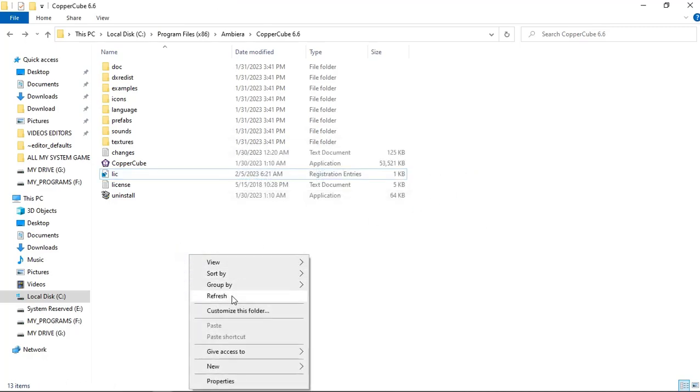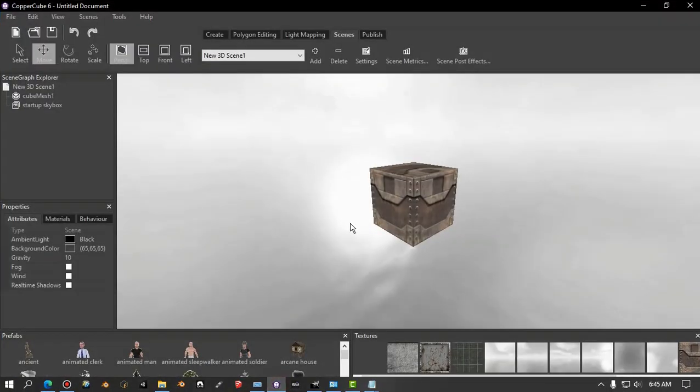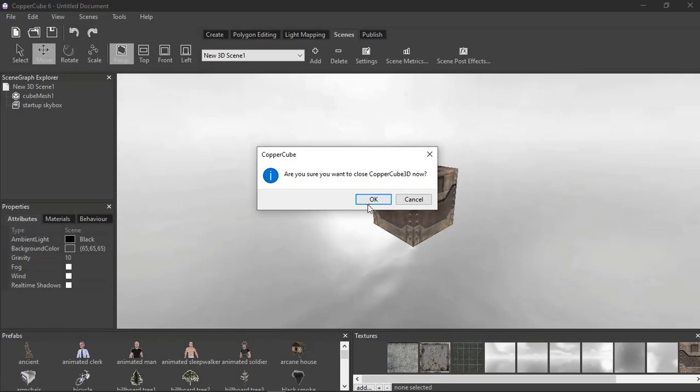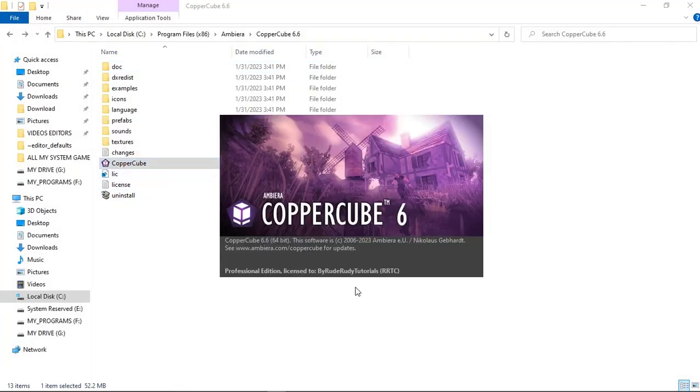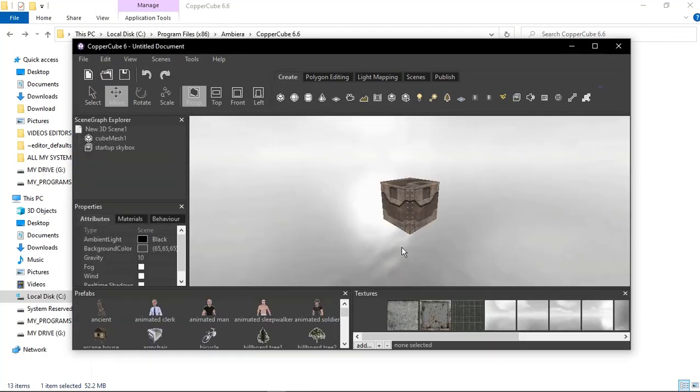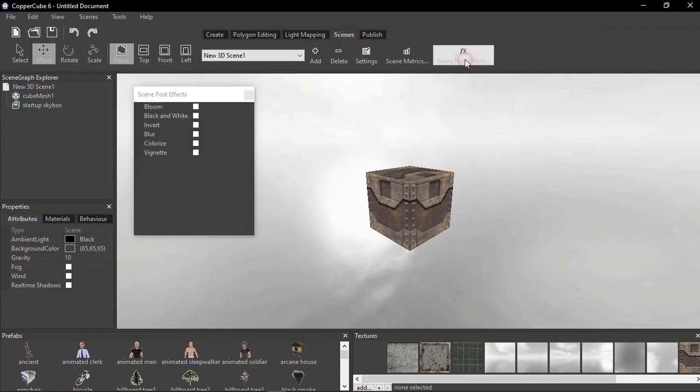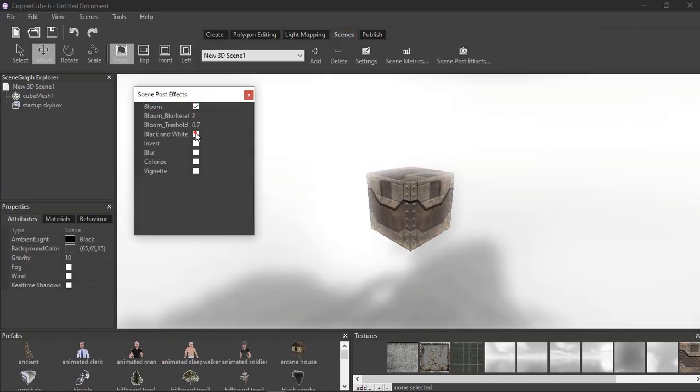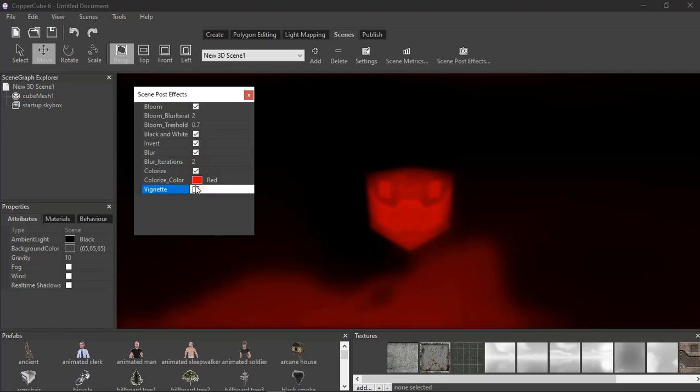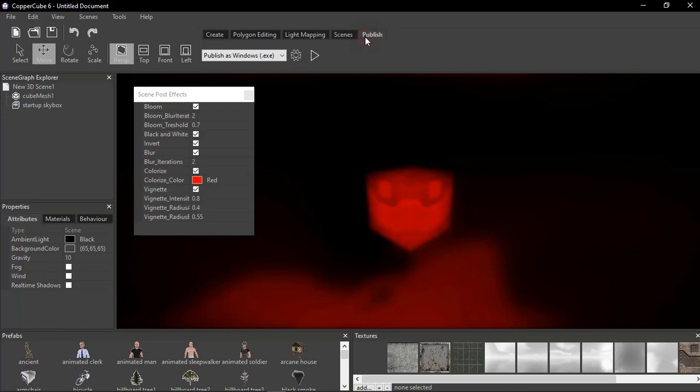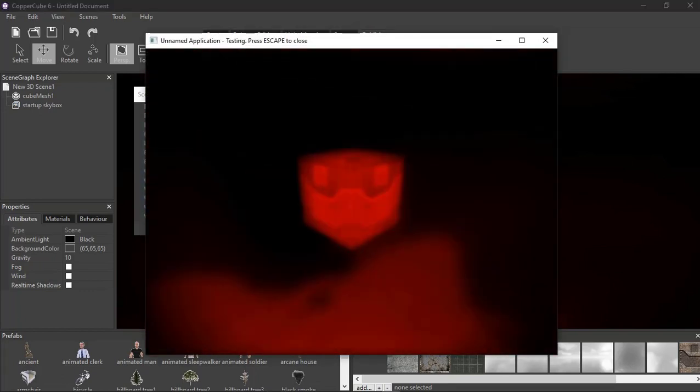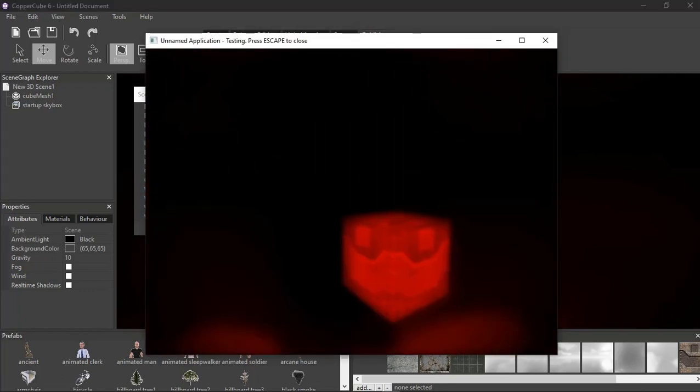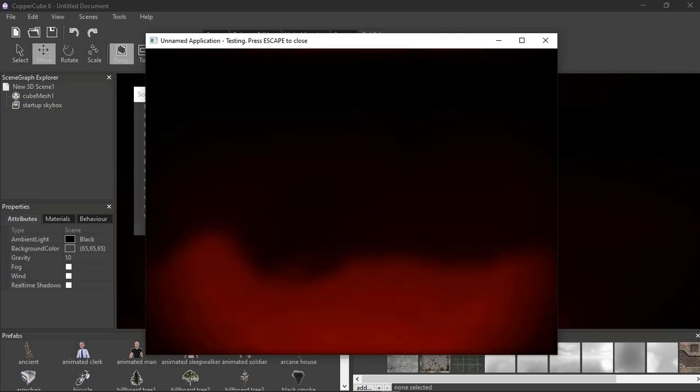Refresh, go back to CopperCube, close the application, reopen the application. There you can see by Roody Roody tutorials. I'm going to put everything on again like we did before. I'm going to publish it, see if it works. Let's publish it. There you go, as you can see now you are using the pro version of CopperCube 6.6.